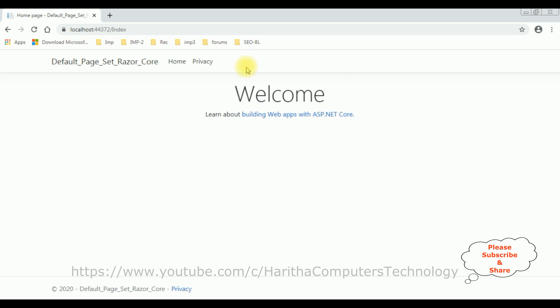So now my aim is I want to set my own default custom Razor page for this application.